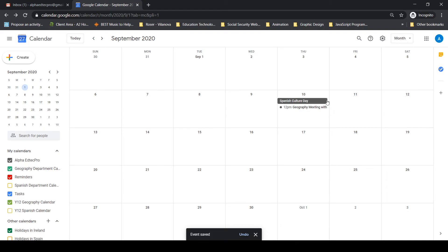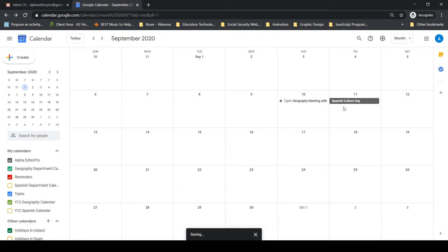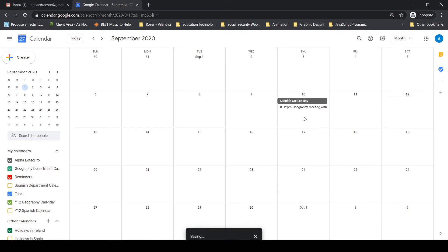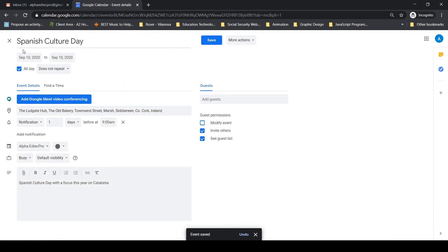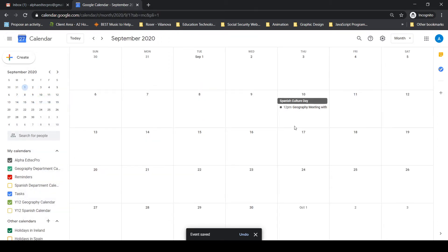Now you can see the difference: the Spanish Culture Day is an all-day event spanning the whole square, while the set-time meeting shows up with a dot. If I want to move events around, I can simply drag and drop — no need to click in, edit, and change the time manually.